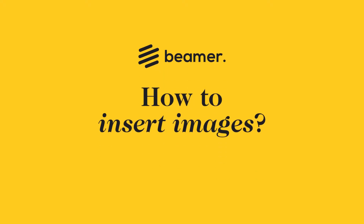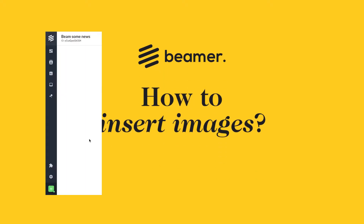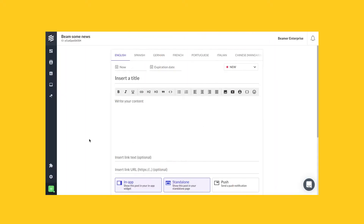How to insert an image. Inserting images in your posts is really important because visual communication is vital for grabbing the attention of your customers. So let's say you're writing a post like me — I'm on my post editor screen.